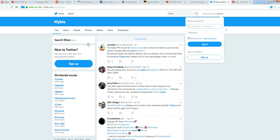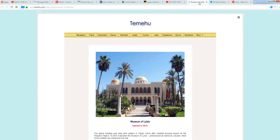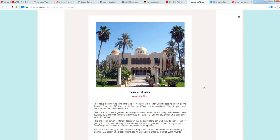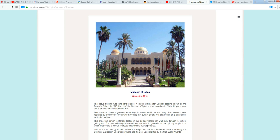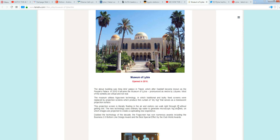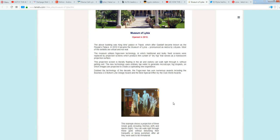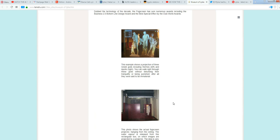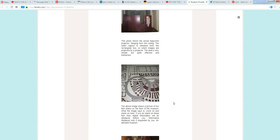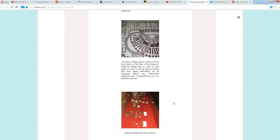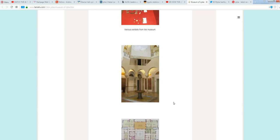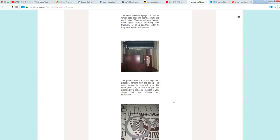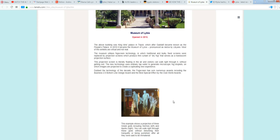So, Libya, it's hashtag Libya. We have here the Museum of Libya. And then right here, right after the Museum of Libya, it's the Museum of Libya. So the above building was King Idris' palace in Tripoli, which after Gaddafi became known as the People's Palace. In 2010, it became the Museum of Libya. That's right, Libya. I thought this story had it both ways in here, but it doesn't. It's just Libya, I guess.